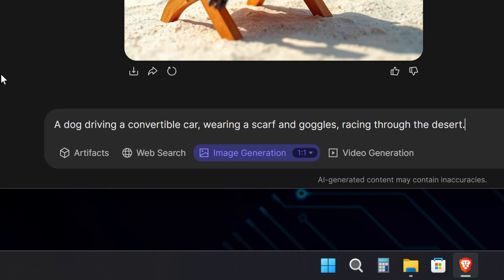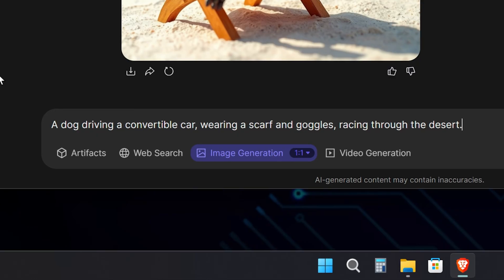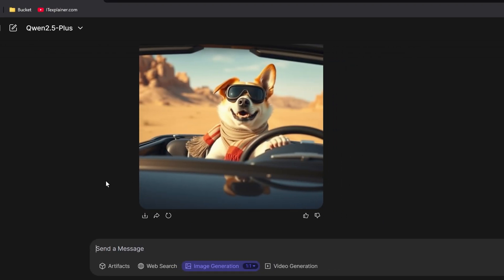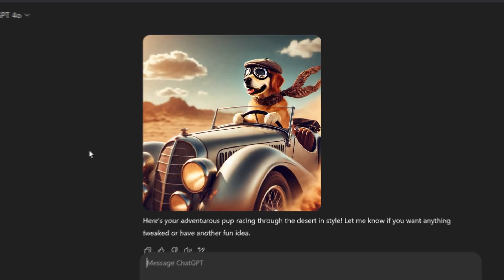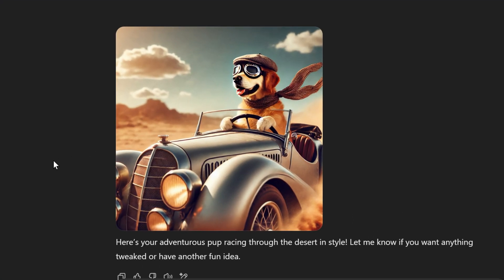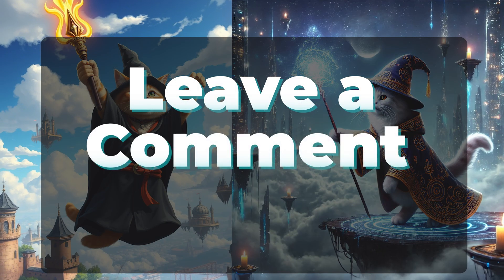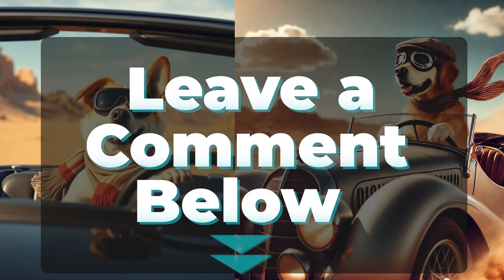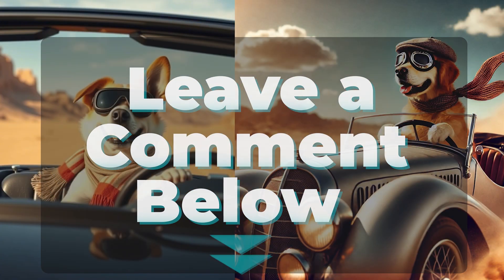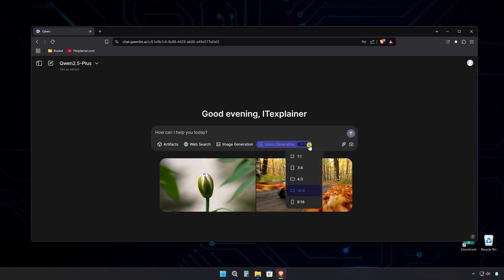Alright, one more because I'm having too much fun. A dog driving a convertible car, wearing a scarf and goggles, racing through the desert. And the results are pretty cool, though there's a random human hand holding something other than the wheel. GPT's version isn't bad either. It's got that typical GPT dolly look that feels a bit old school, but it works. Let me know what you think about these results in the comments. Personally, I'm giving the crown to the cool turtle.